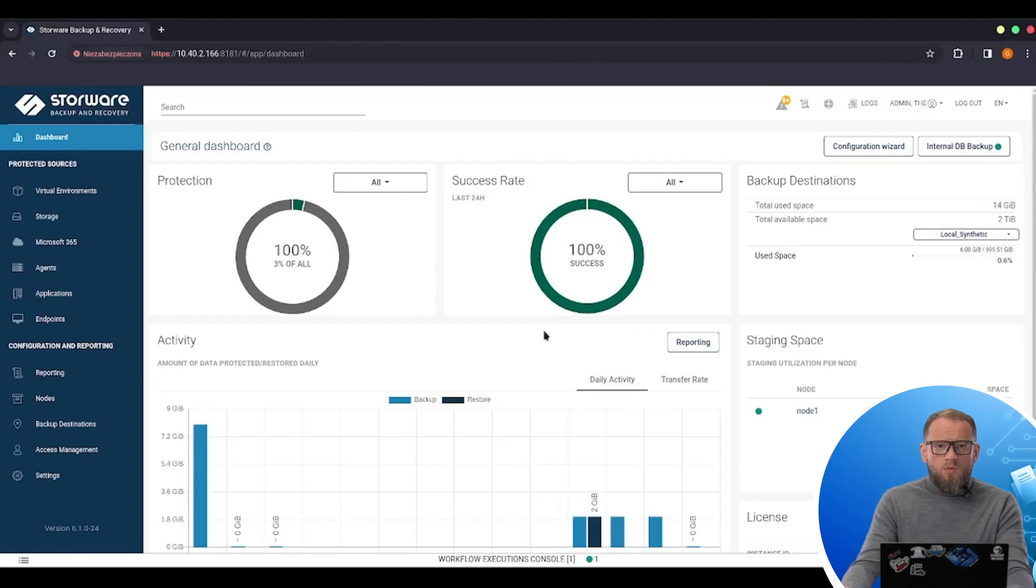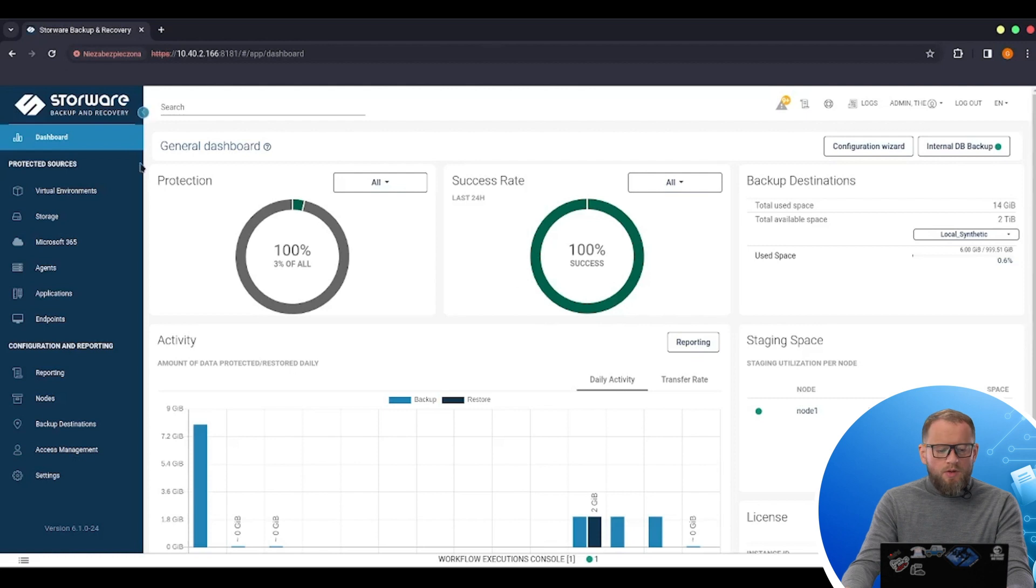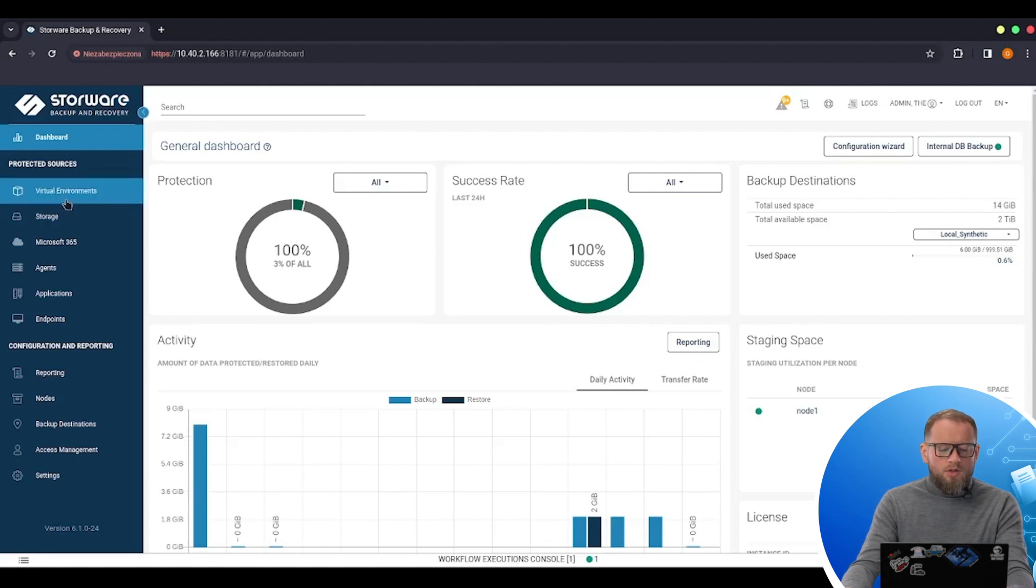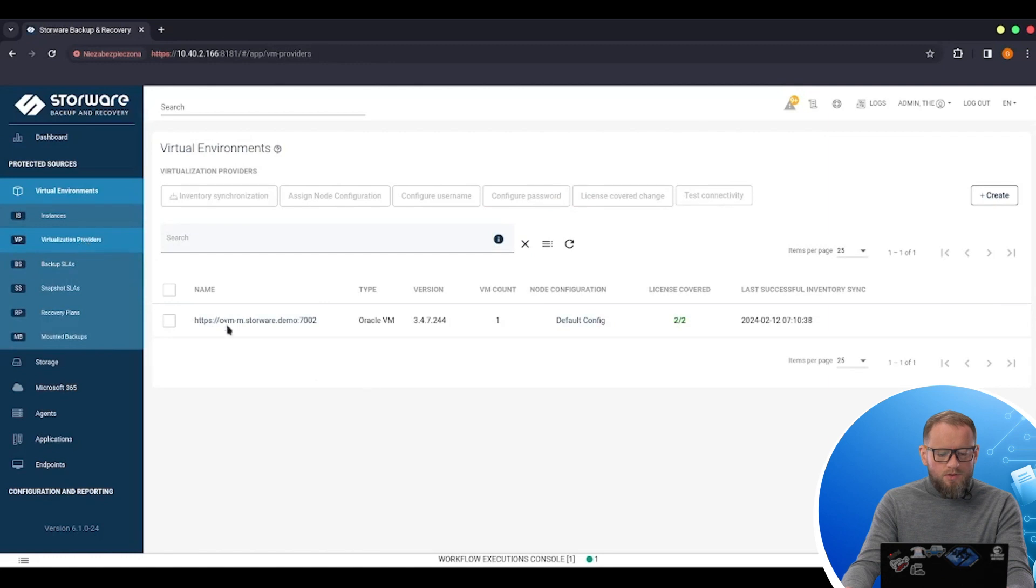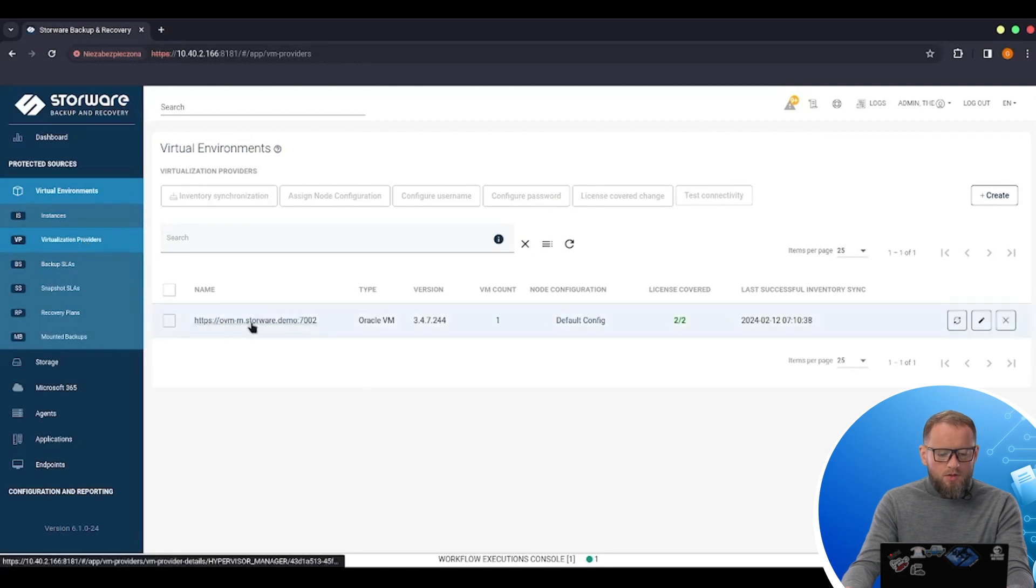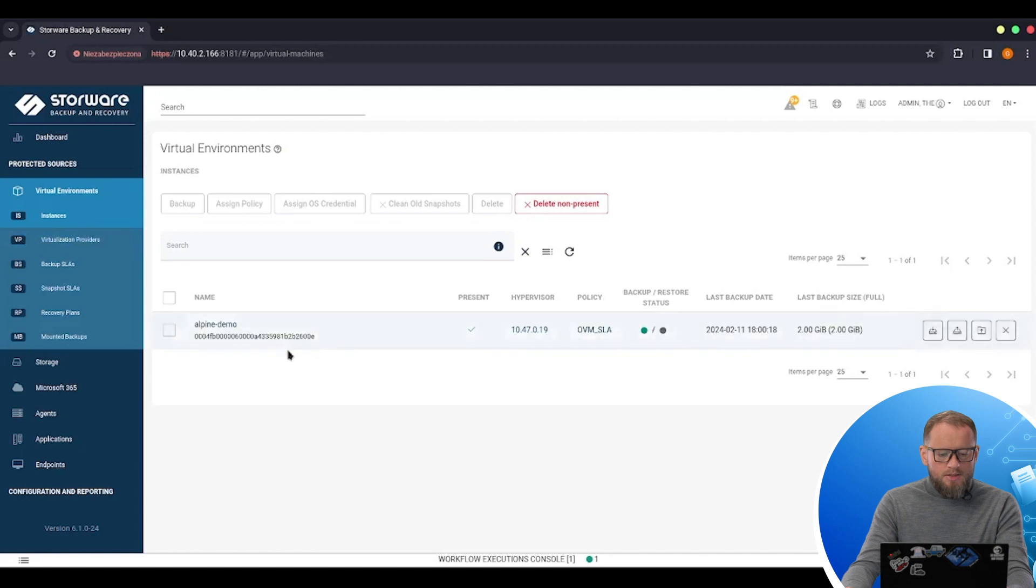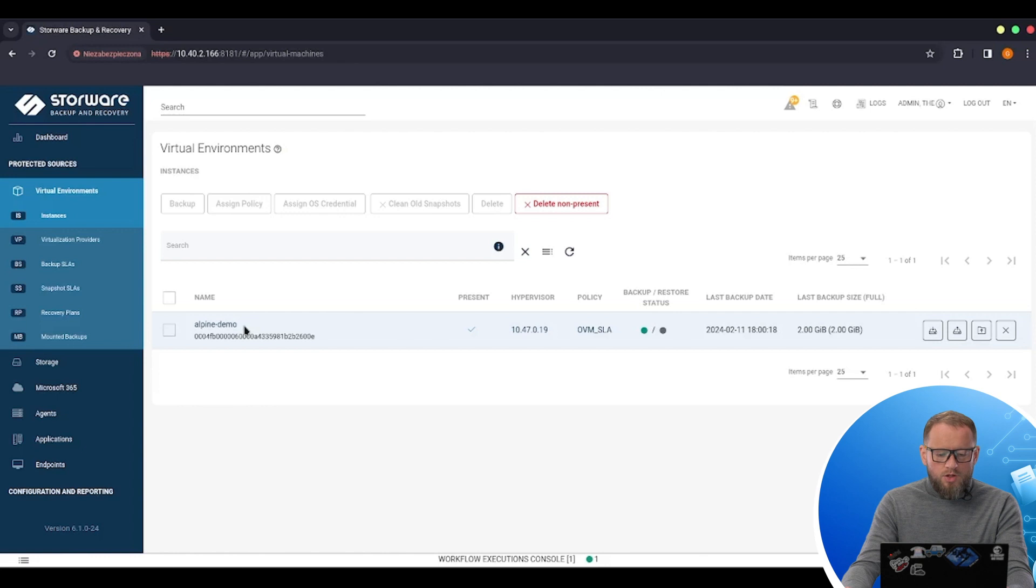Today we'll be working with already configured Storer backup and recovery where I connected my OVM host. I've done some backups of virtual machines on this host, so let's go to the virtualization providers. Here's my OVM manager and in instances we can see my VM inside this OVM infrastructure.